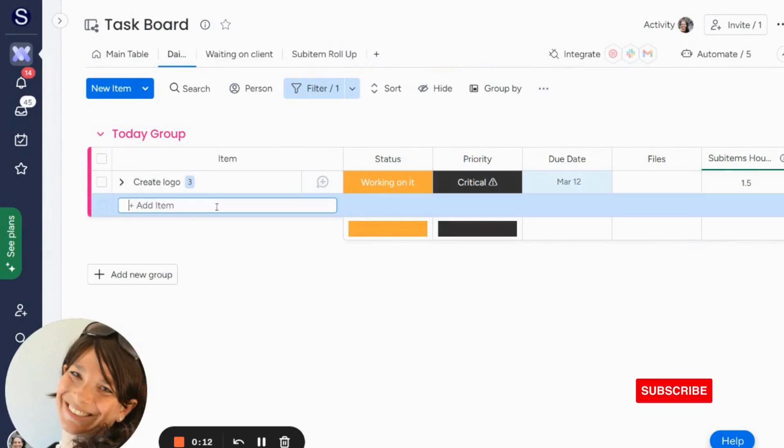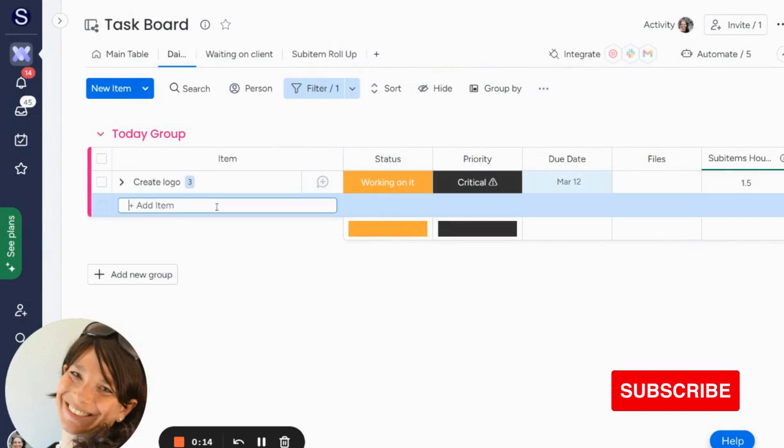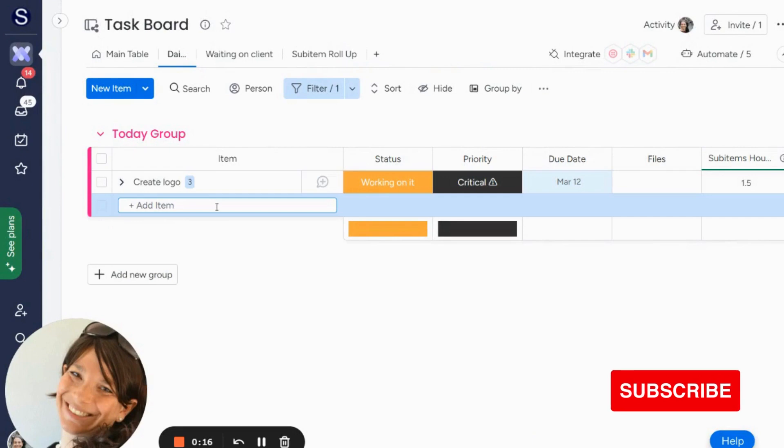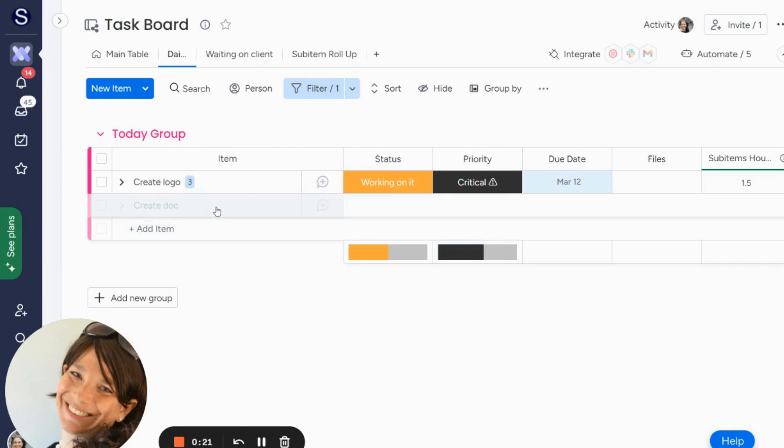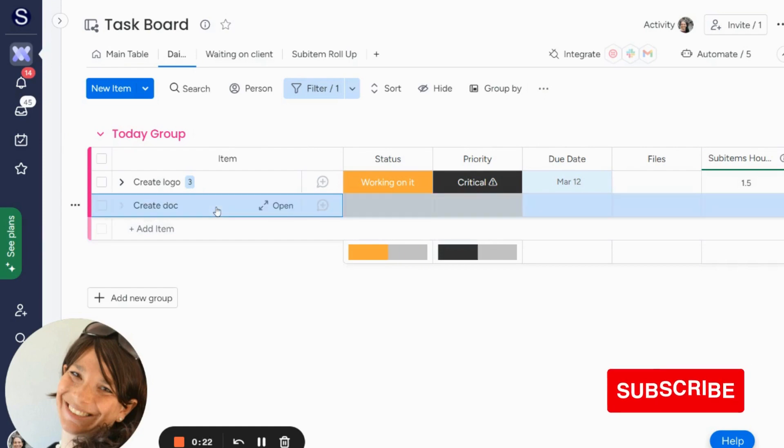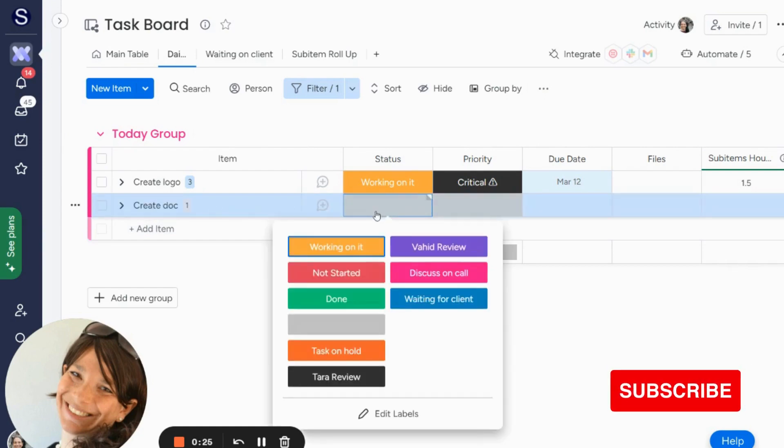What that means is that every time I create a task, that item is always going to have the same thing. So let's just say if I have a task create document, and I want the status column to always say not started.